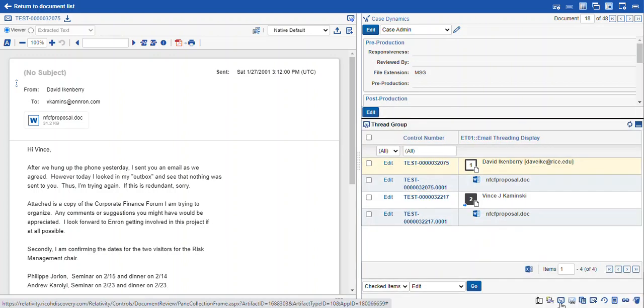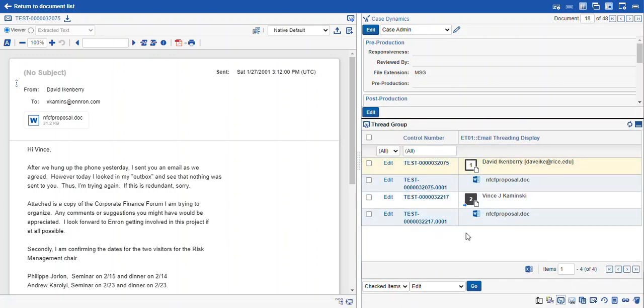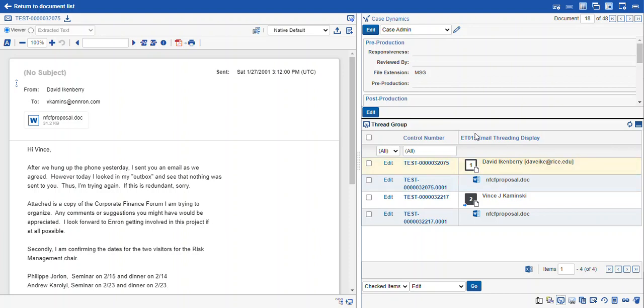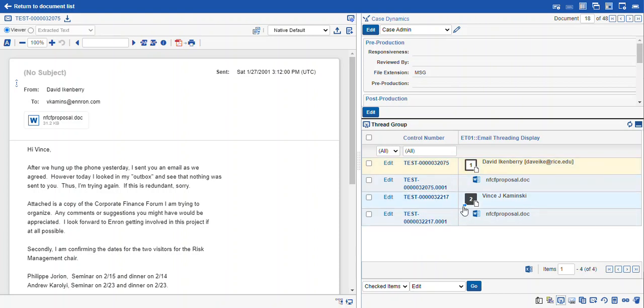When you click that open, you can see we've configured our view. This view can be configured to include what fields you want to see. We've included it to look very similar to the email threading view that we just came from. So we have our email threading display with all of the information about our forwards and attachments and replies and so forth.